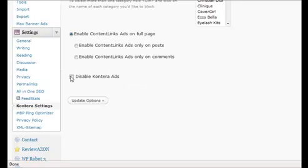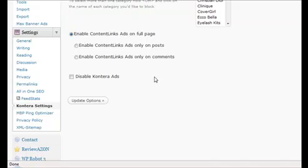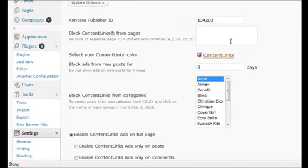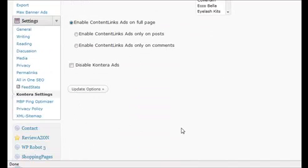You can have the choice of having the ads appearing on the full page, only on posts, or only on comments. So you've got a lot of choices here. I usually just leave it set at default. The only thing I do in here is add the number, choose my color, and then go down and click on update options.